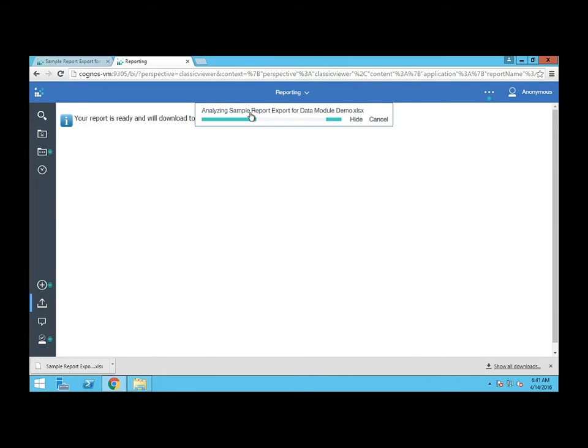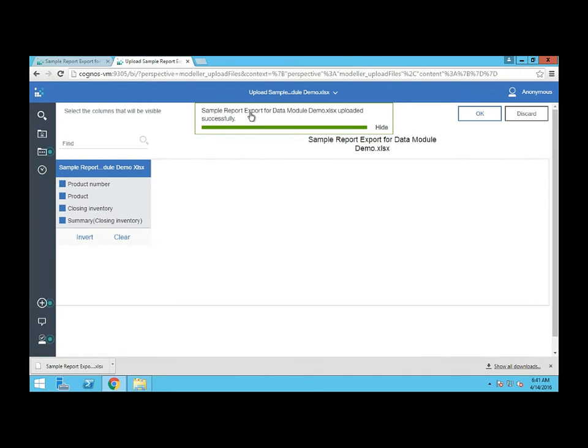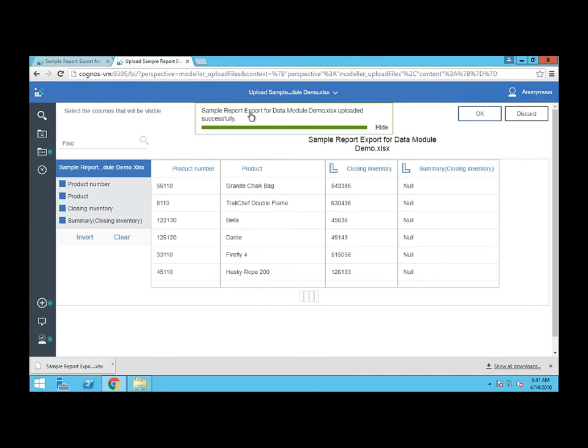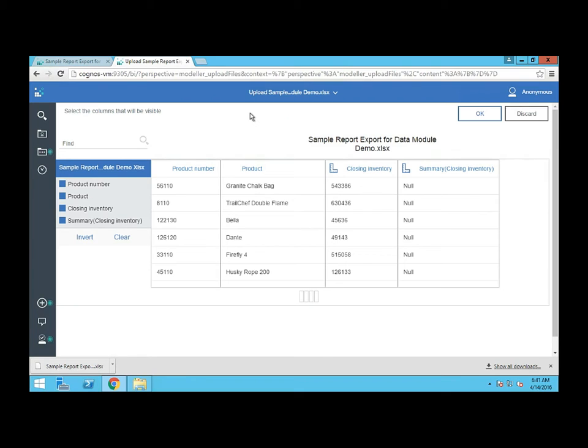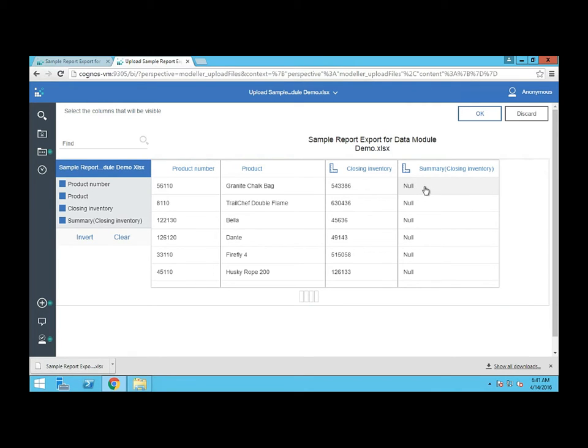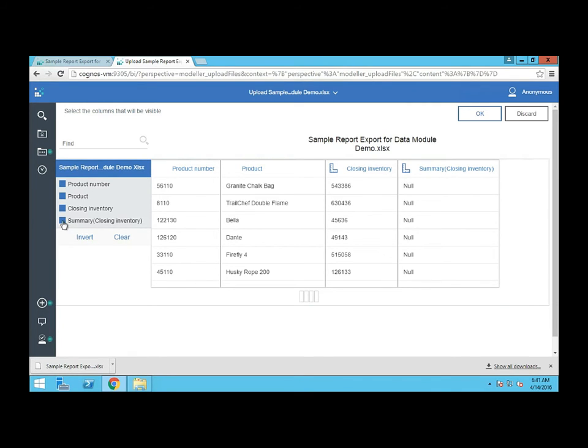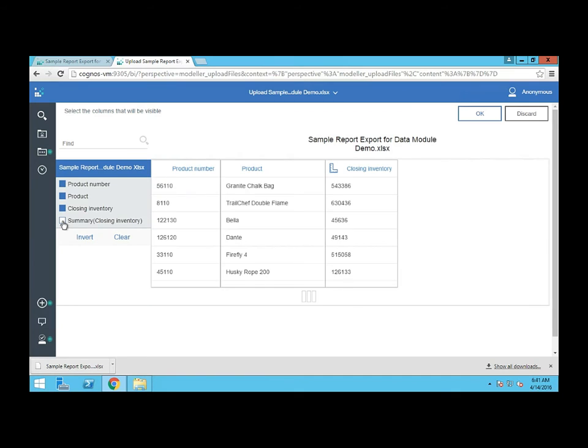Cognos is going to analyze the file and then show you the columns that it found. You can select or deselect the columns that you want to include. So we can see here's my product number, the product, the closing inventory, and it also brought in the summary column, which I don't really want, so I'm going to uncheck that one. Now I just have my three columns.